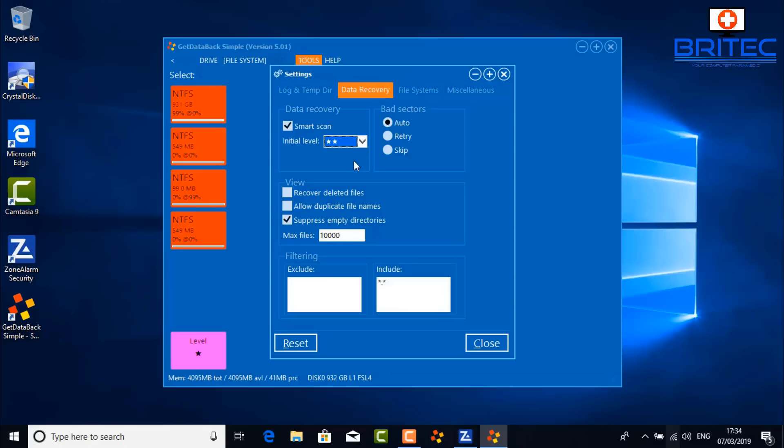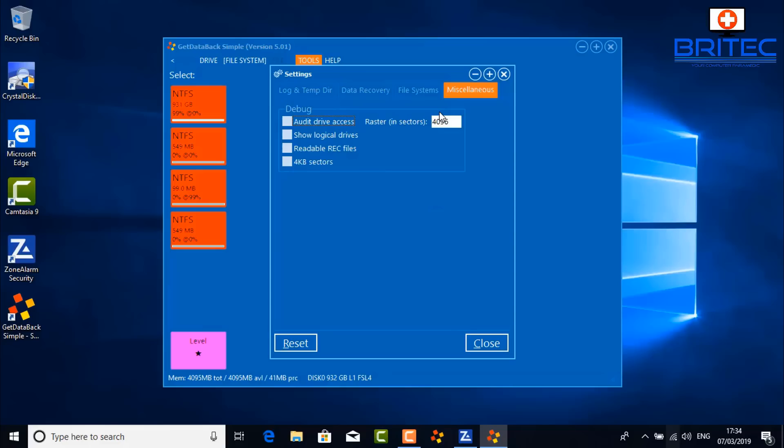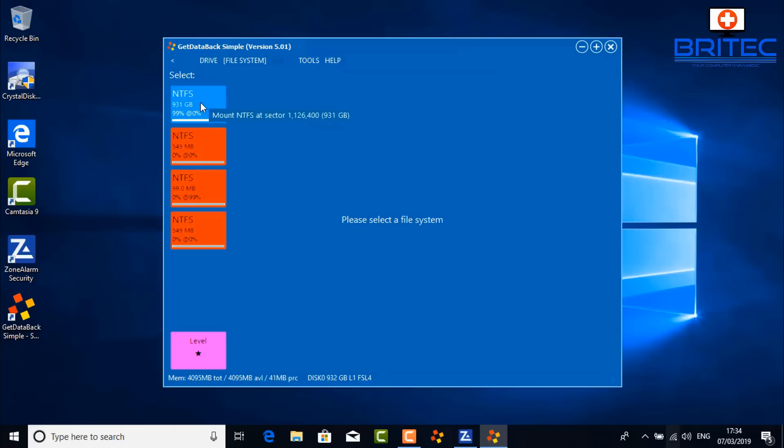If you want to do a long deep scan it will take a lot longer, but it can be more successful at recovering data. Under file systems, you can untick the ones you don't want or leave them all ticked. You can use valid MFT only, and there are miscellaneous options as well. You can also allow bad directories. I'm going to leave everything as-is at level one and click on the large drive.